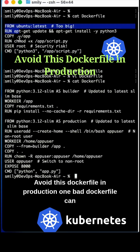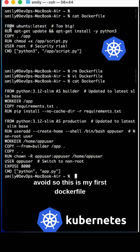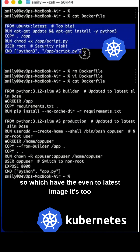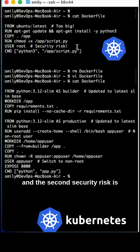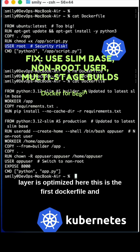Avoid this Dockerfile in production — one bad Dockerfile can crash your production application. Here is what to avoid. This first Dockerfile uses the latest image, which is too big. The image can contain CVEs, and the second security risk is root access, which invites hackers.